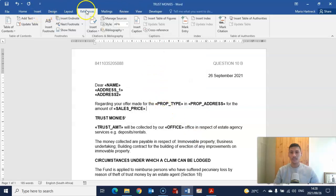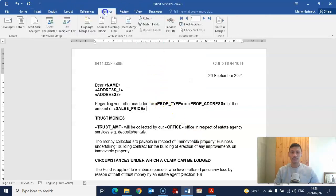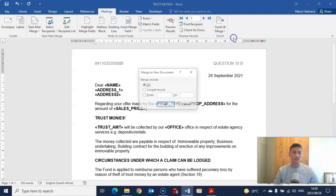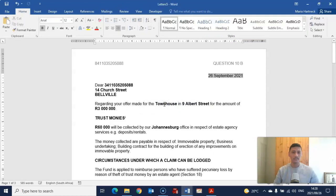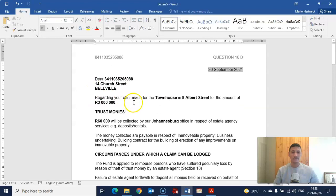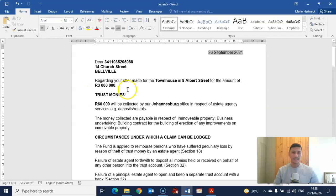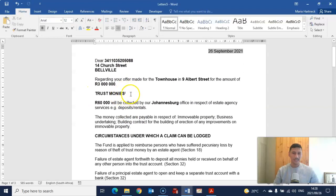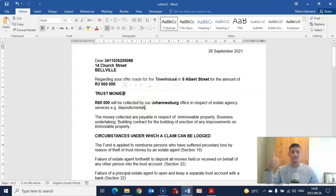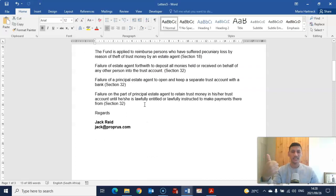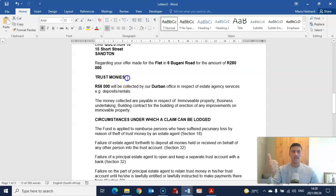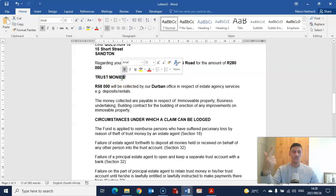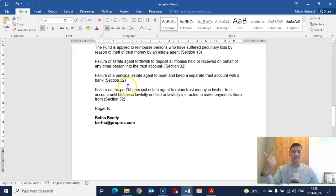Now go to Finish and Merge, Edit Individual Documents, select All, and click OK. Check the first letter — one i, good. Check the second letter — one i, good.